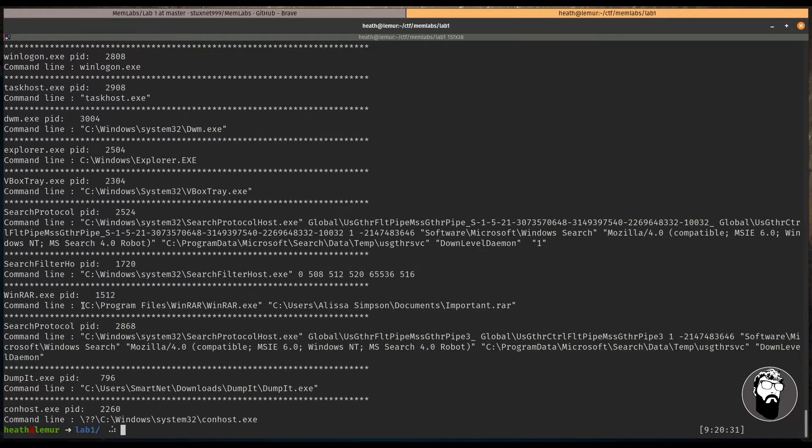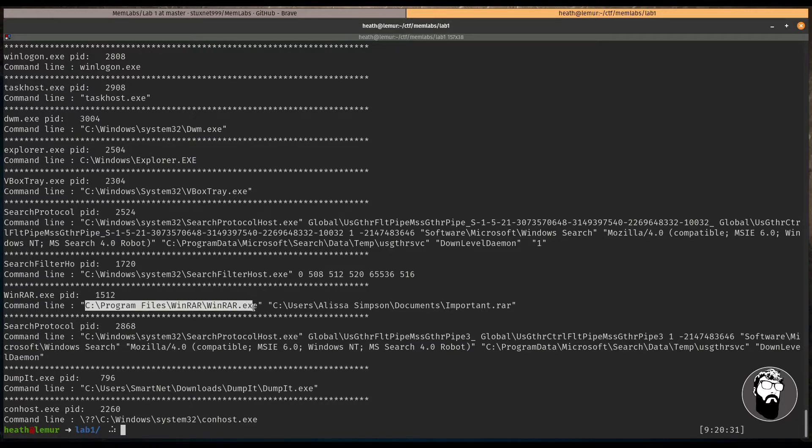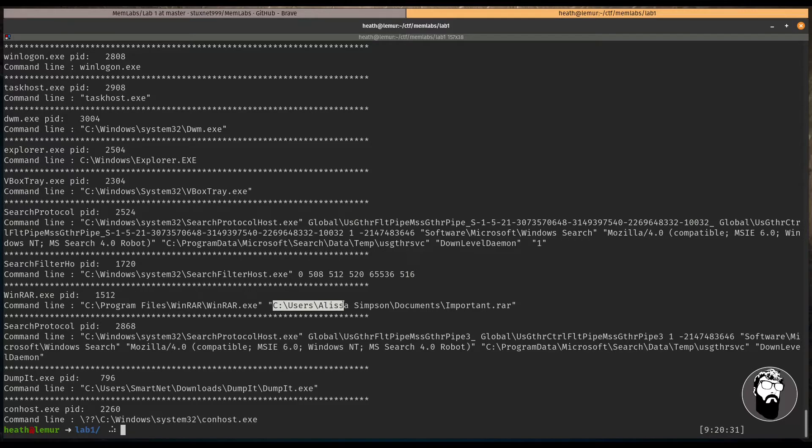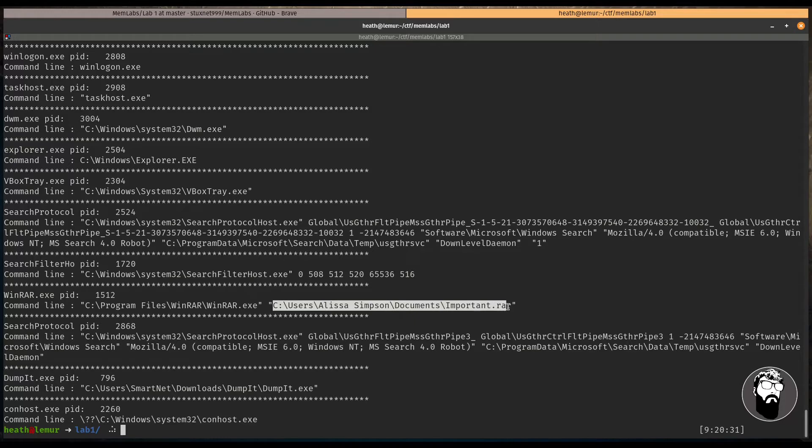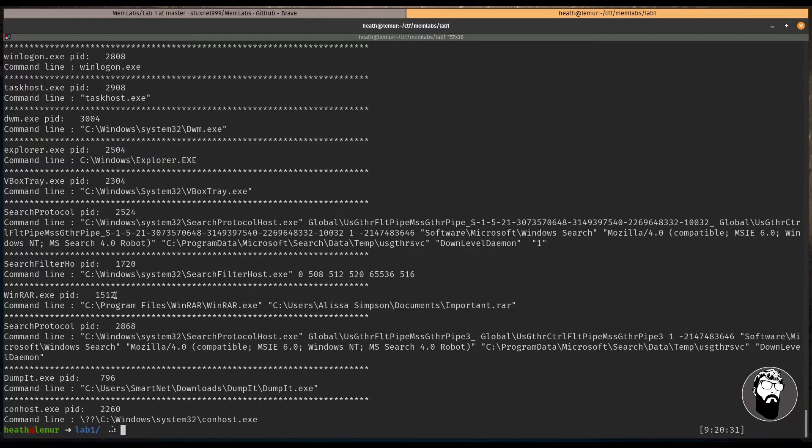Okay, so we see that we have a winrar.exe. And then we also have a file here, which is under C colon users, Alyssa Simpson. So that's most likely our user. Documents and important.rar. So this may be an important file that we need to get. And this is going to be process ID 1512. So let's go ahead and try to dump that file and take a look at it.